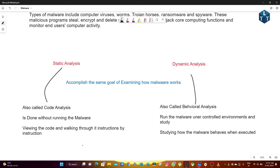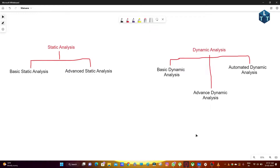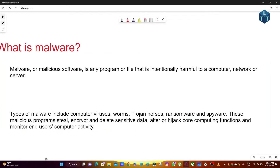Static Analysis does not run the malware, but Dynamic Analysis does run the malware. There are sub-types: Basic Static Analysis, Advanced Static Analysis, Basic Dynamic Analysis, Automated Dynamic Analysis, and Advanced Dynamic Analysis.